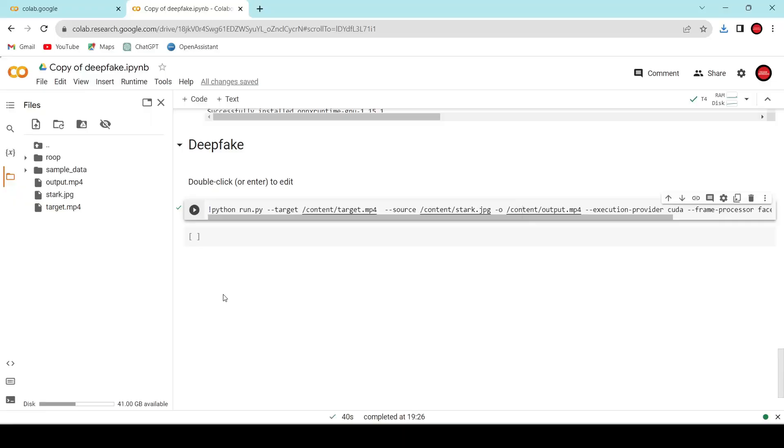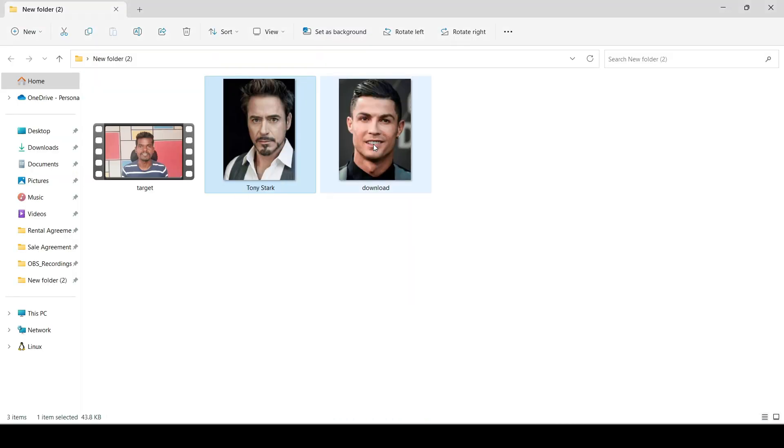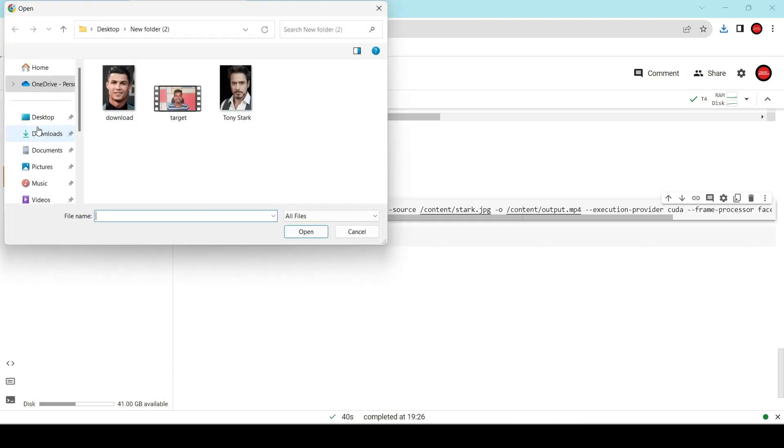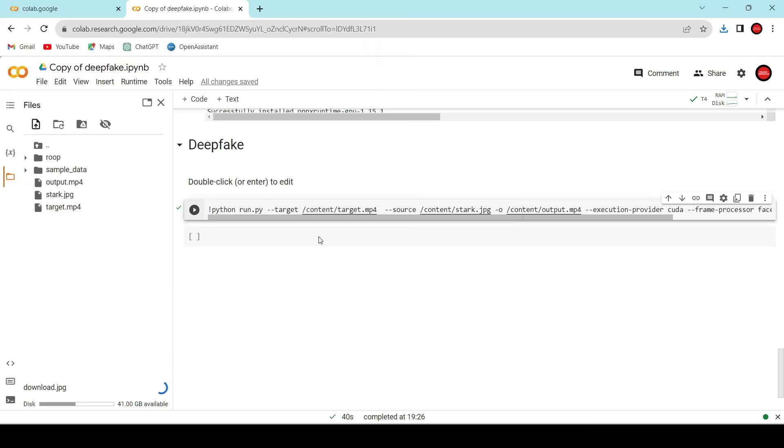Now, let me show you how you can swap faces in photos. Let's begin. I have two photos here, one of Ronaldo and the other of Tony Stark. Let's start by uploading Ronaldo's photo. Now, we're going to replace Ronaldo's face with Tony Stark's face.